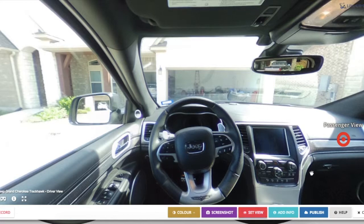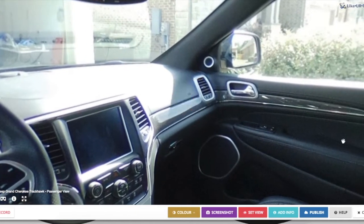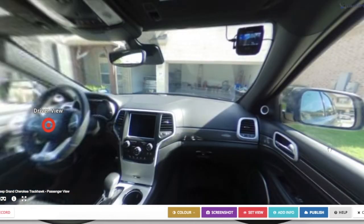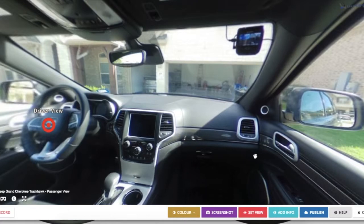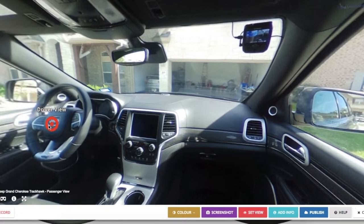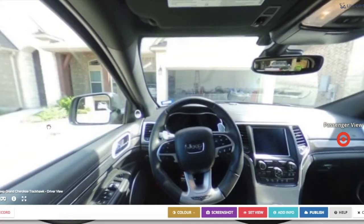Now if we click on passenger view, it's going to take us over and we'll be looking through the front of the car as we expect. Let's click on the driver view — as you can see, we have the proper orientation there as well.